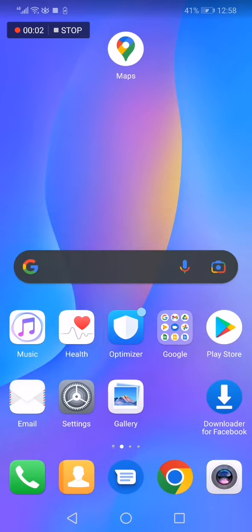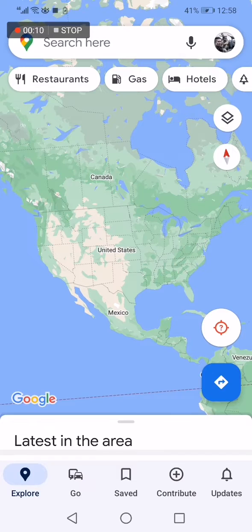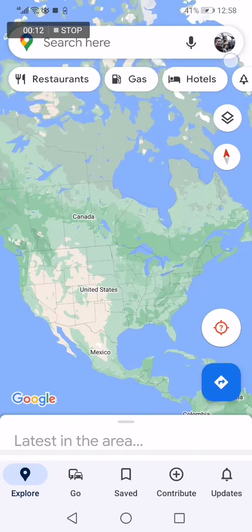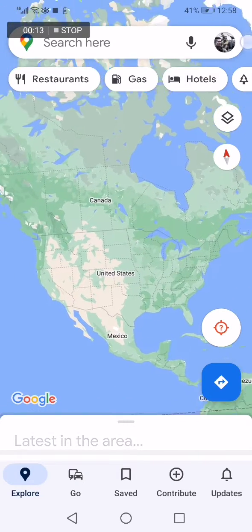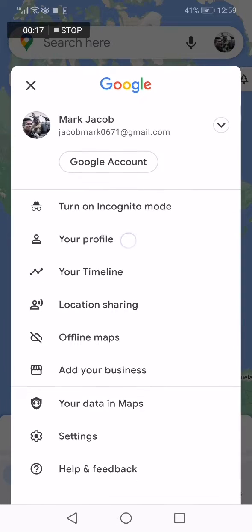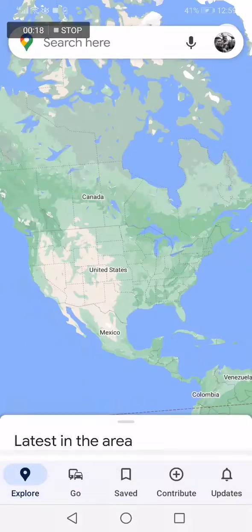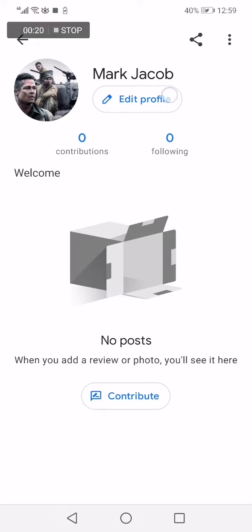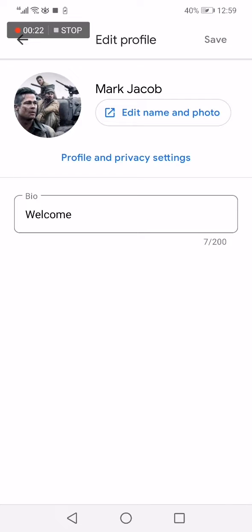How to turn on and enable web and app activity on Google Maps. Go to Google Maps, click on your profile picture in the top corner, click on your profile option, click on edit profile, and then click on profile and privacy settings.